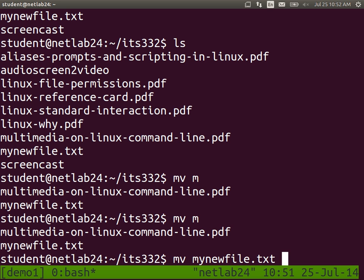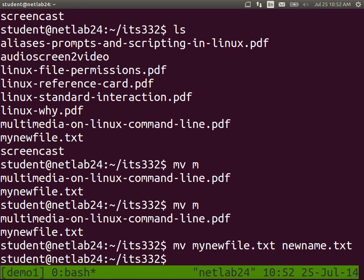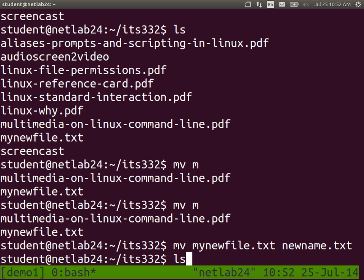Back to renaming a file: renaming is the same as moving a file from one name to another name. mv my_filename new_name — that's a rename. Now my_new_file has disappeared and I have a file called new_name.txt. So mv is used both for moving a file between directories and for renaming files.